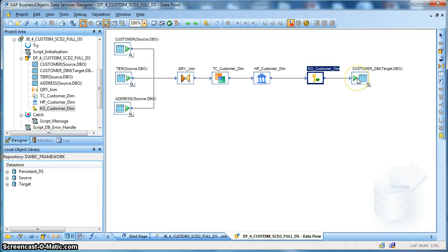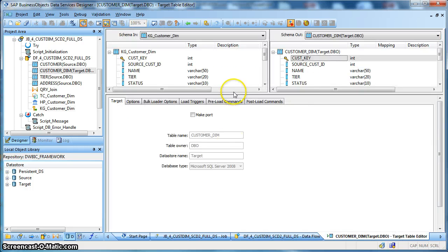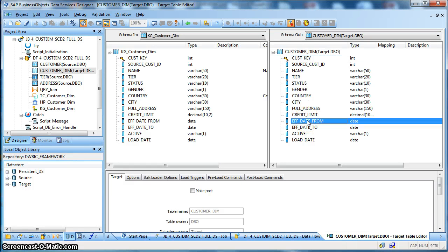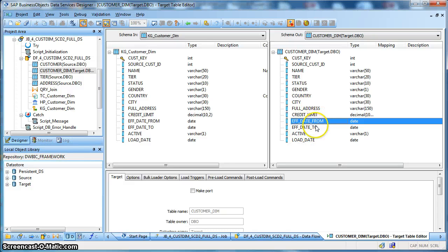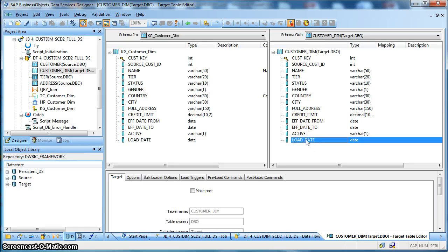And finally, we have our target dimension table. So, this is our target dimension table with a few columns to maintain the history that is the effective date from, effective date to, and the active flag and the load date to identify on which date this particular record was loaded.